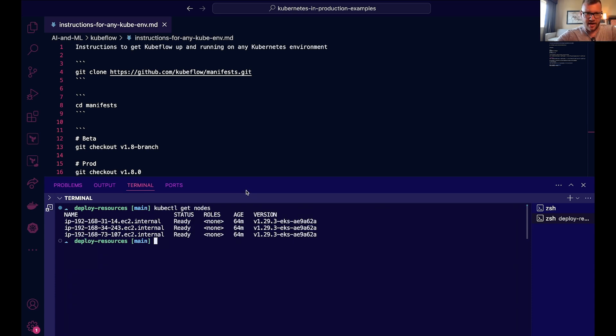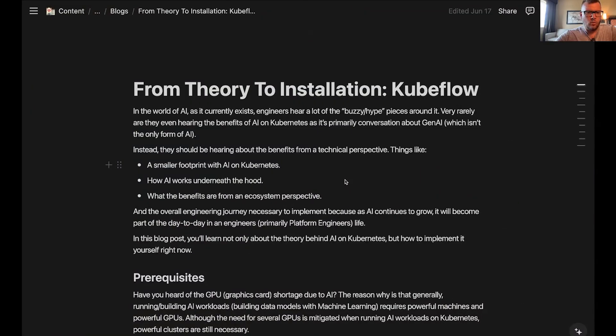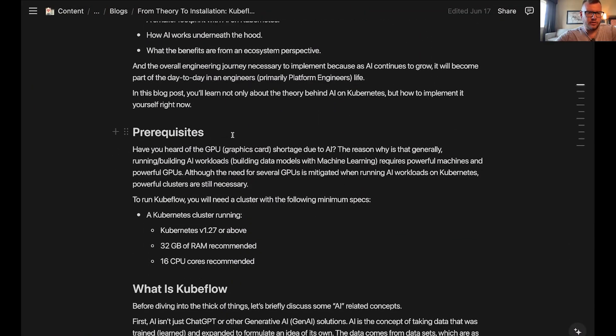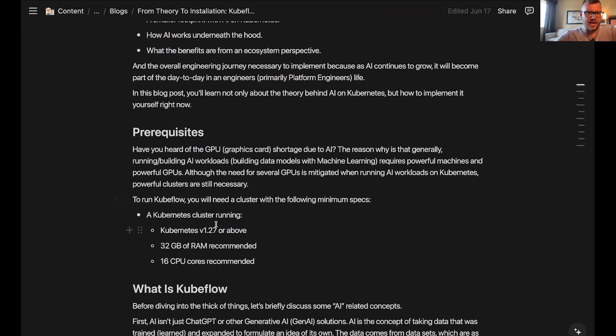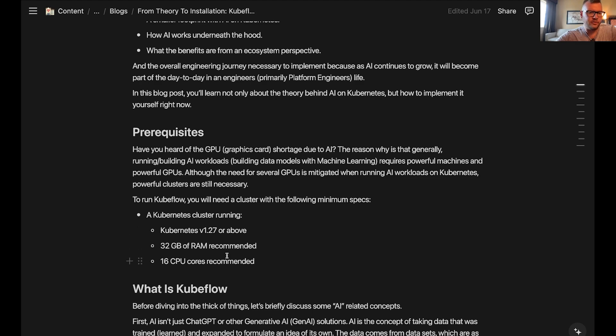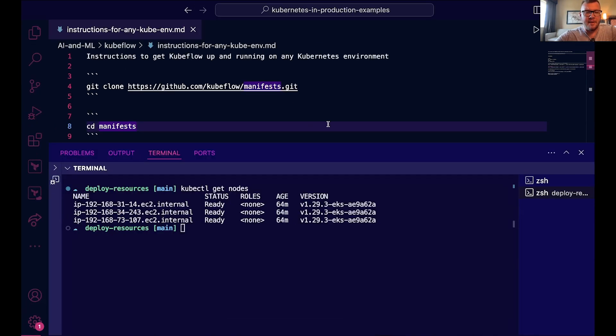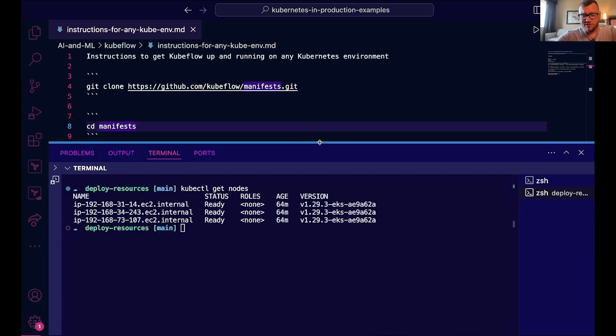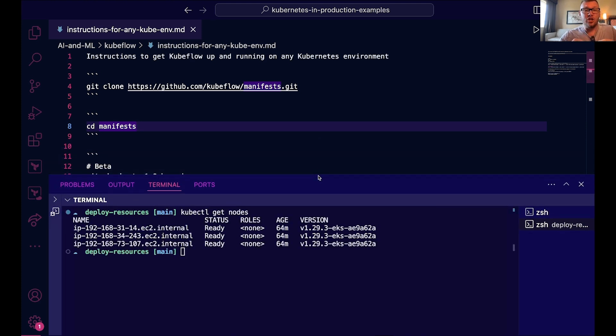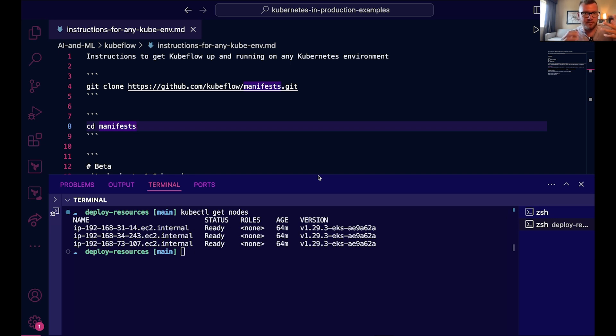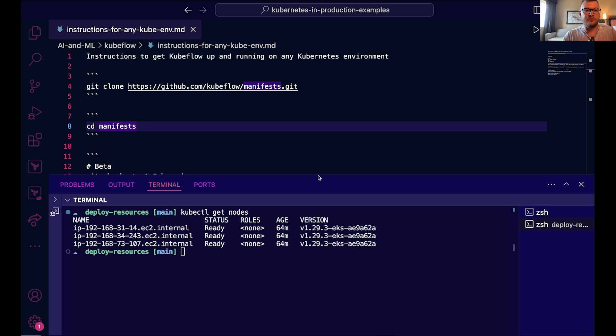One thing I wanted to point out here really quick—I have some prerequisites in a blog post that I wrote. You want a Kubernetes cluster running at least version 1.27 or above, 32 gigs of RAM, and 16 CPU cores. Yes, running ML and AI workloads take a lot of resources regardless of if you're running on Kubernetes or not. You can use less resources on Kubernetes because you're not just feeding them into one VM, you can actually decouple them into various pods, hence why containers are so popular to begin with. But you still need a properly running Kubernetes cluster with the right requirements from a hardware perspective, primarily around CPU and memory.